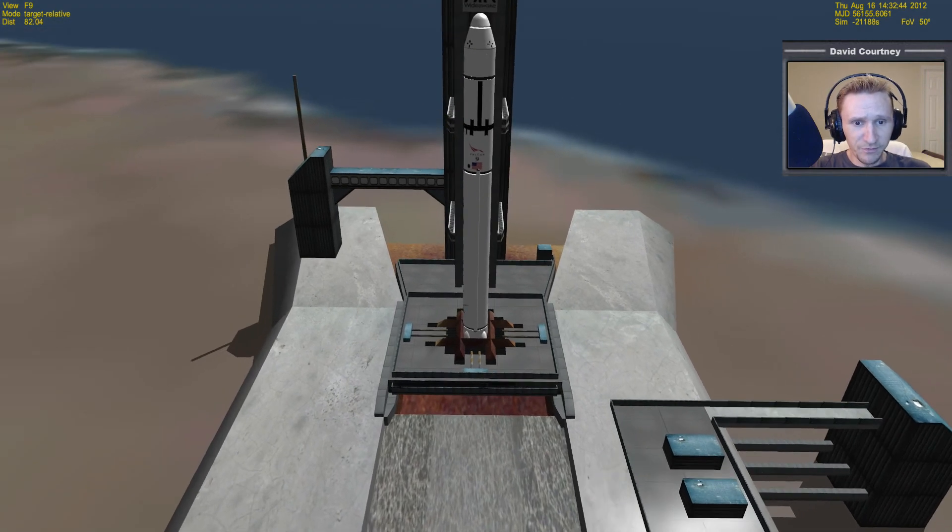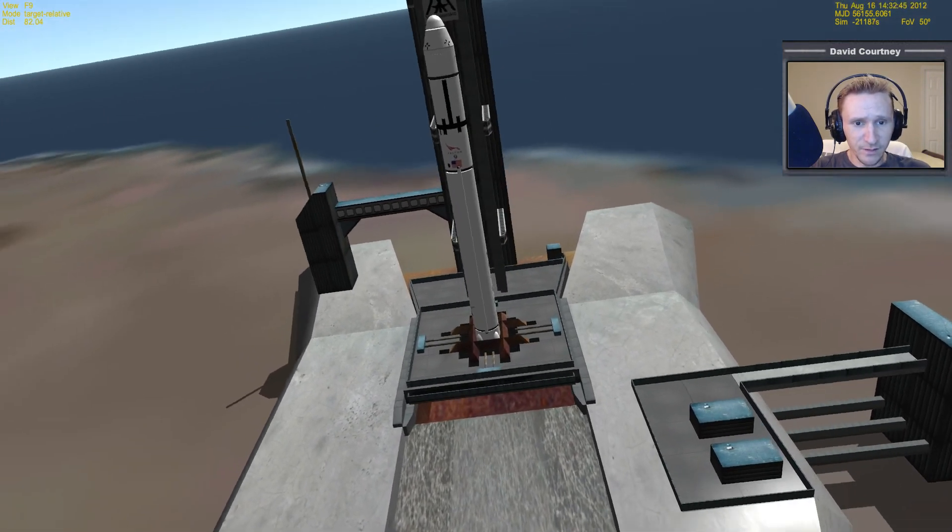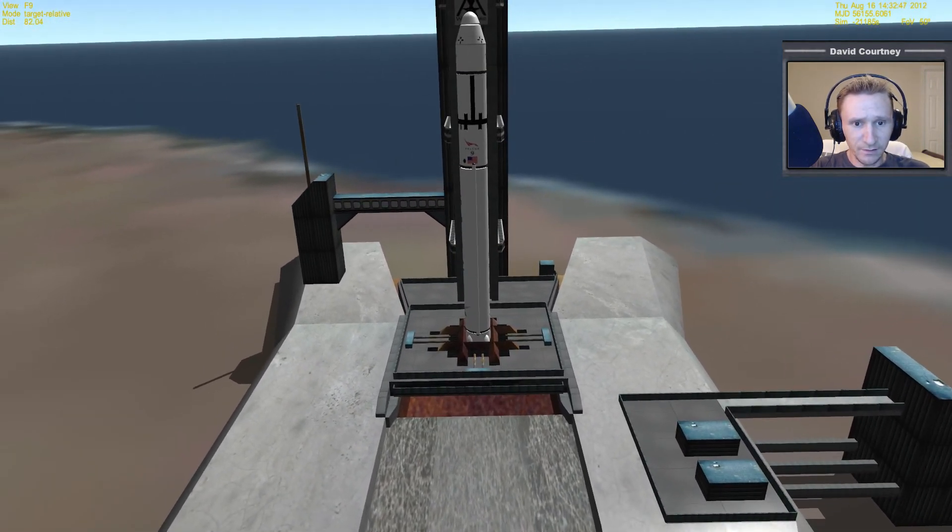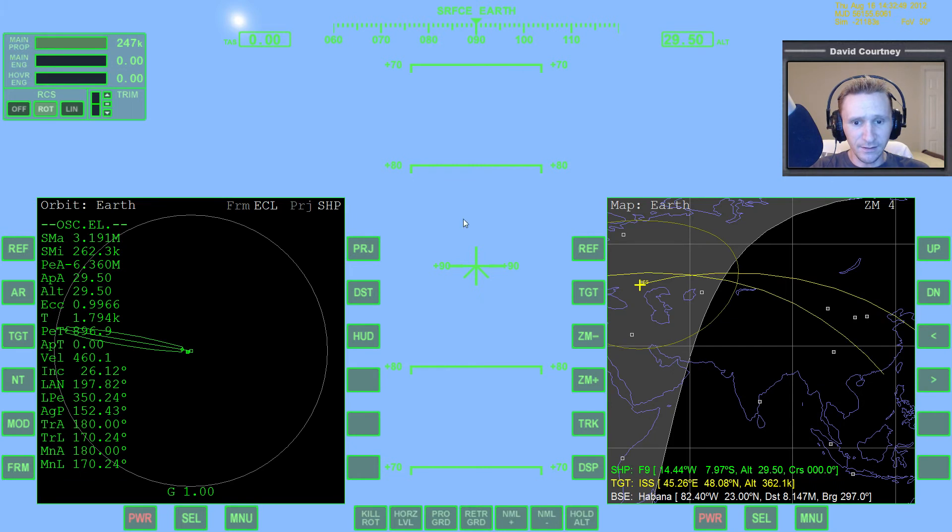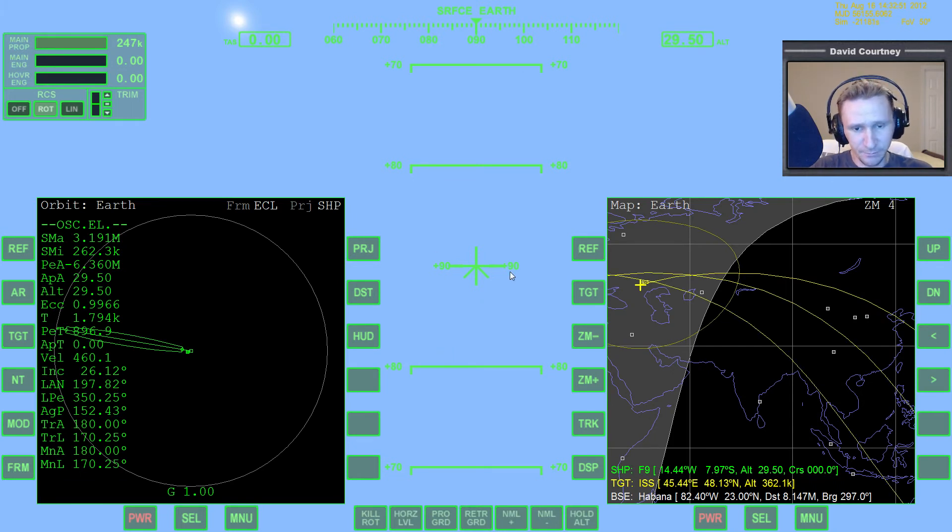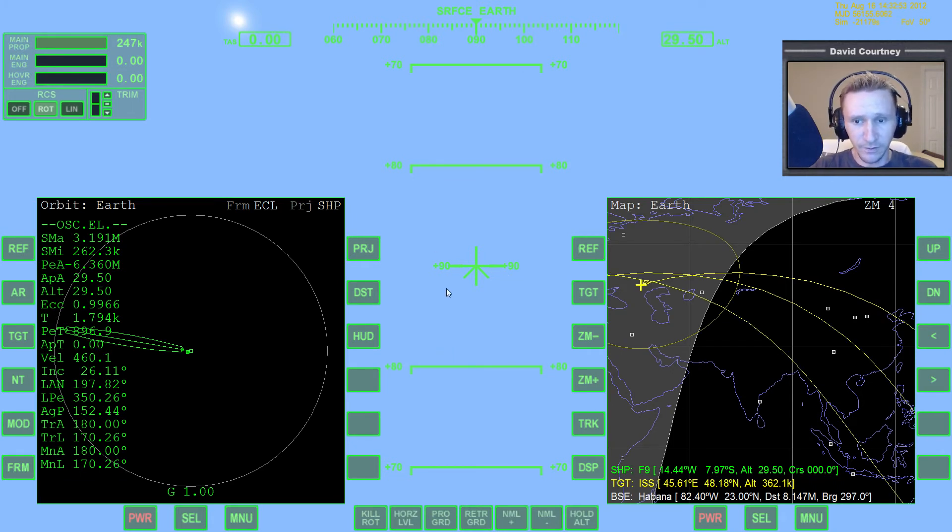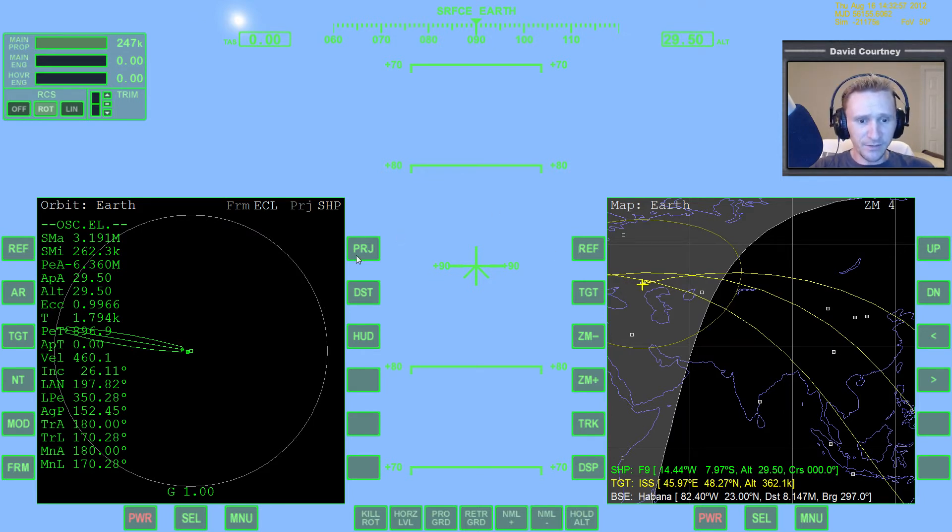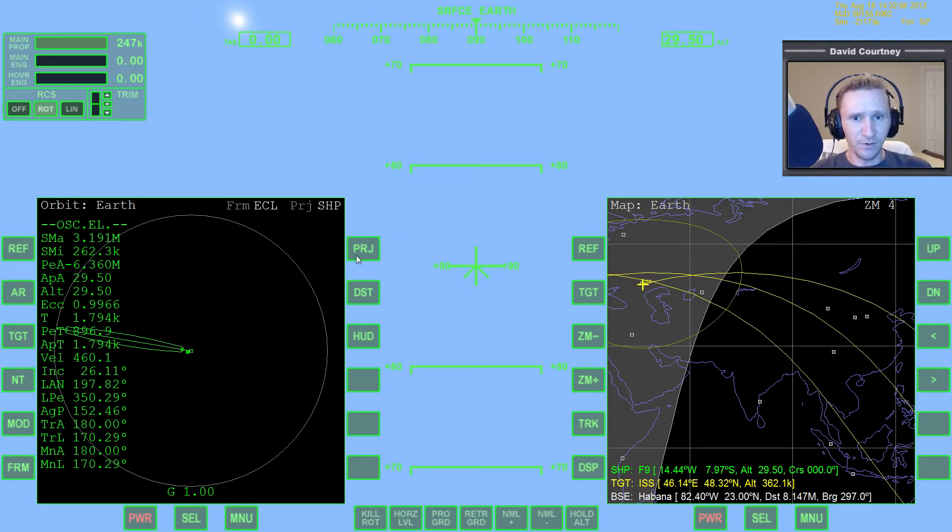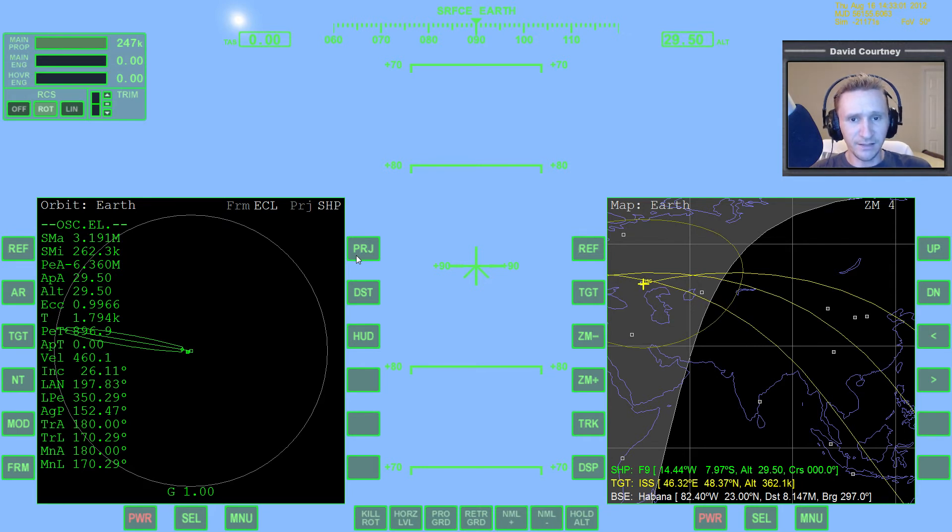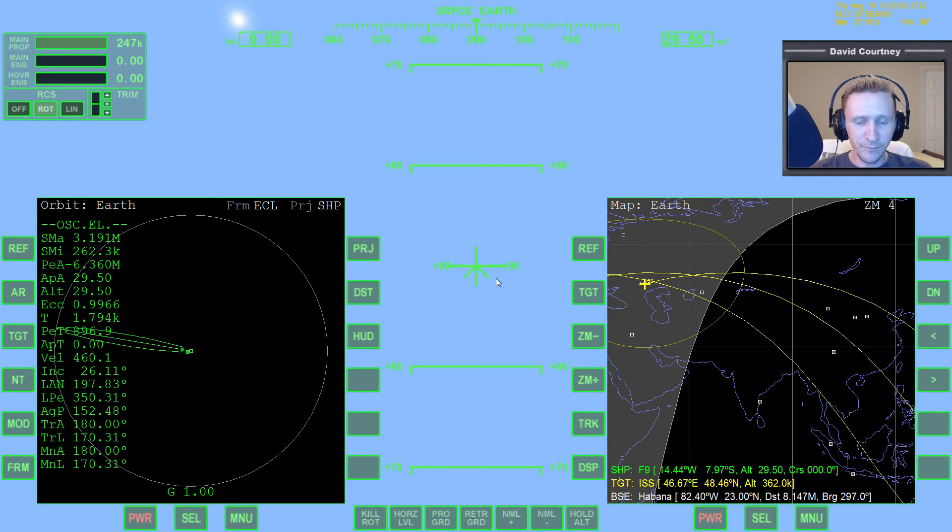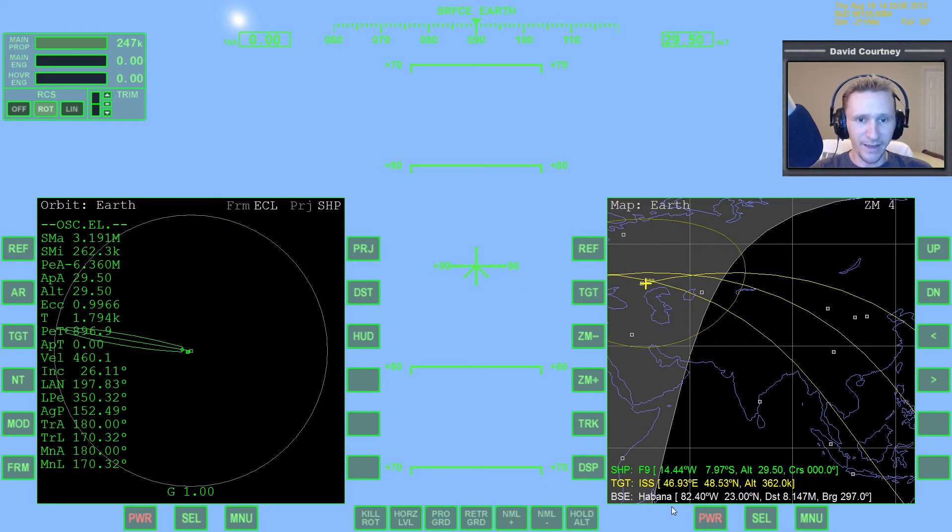Now, before we save this, let's do a couple things. Let's press F1 to get inside the flight deck or whatever you want to call it for the Falcon 9. And let's set up our MFDs just in some sort of default. Let's give our MFDs a default. In other words, when I launch this scenario, I don't want to have myself targeting Habana. That's pointless.